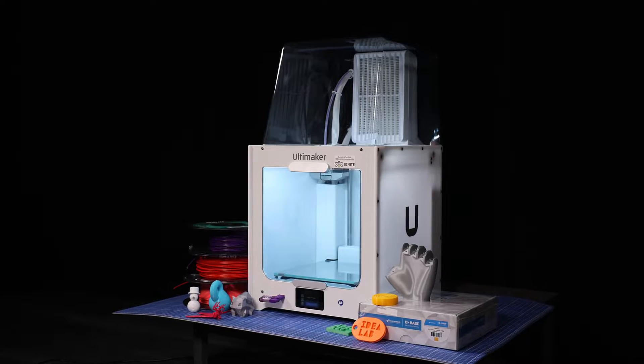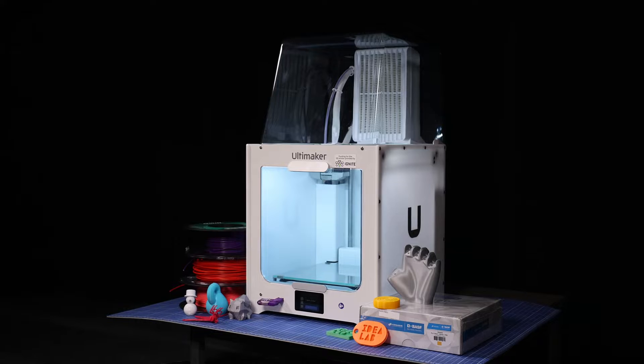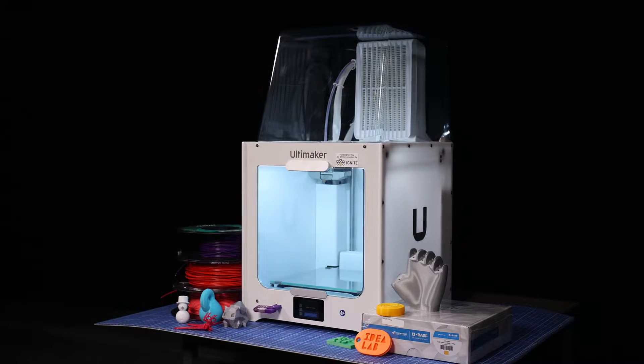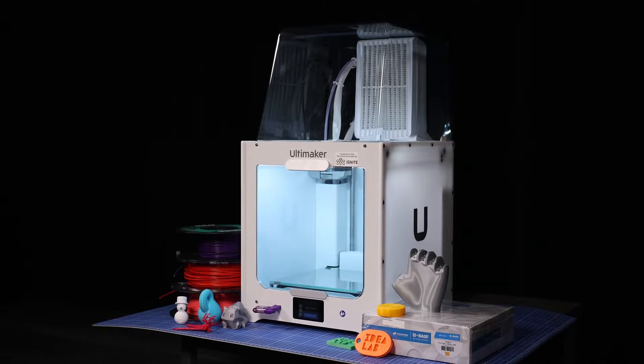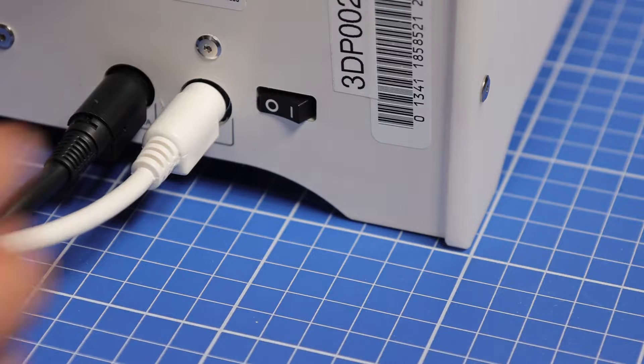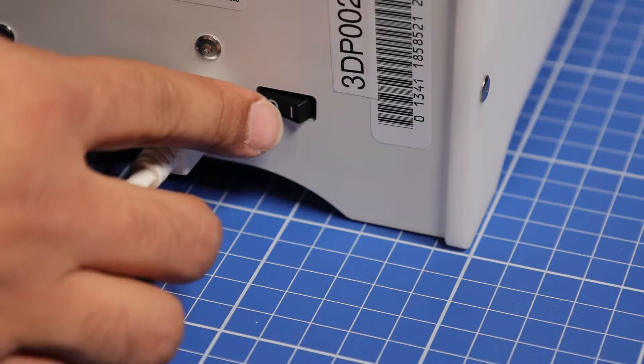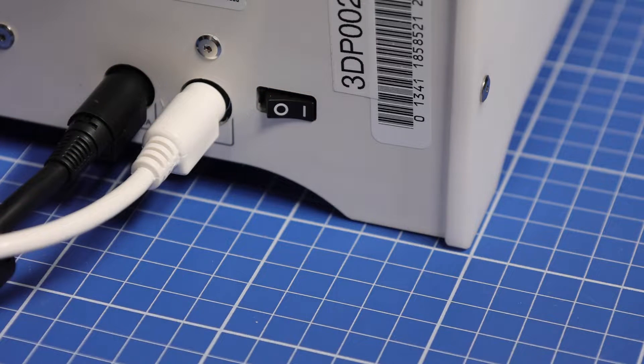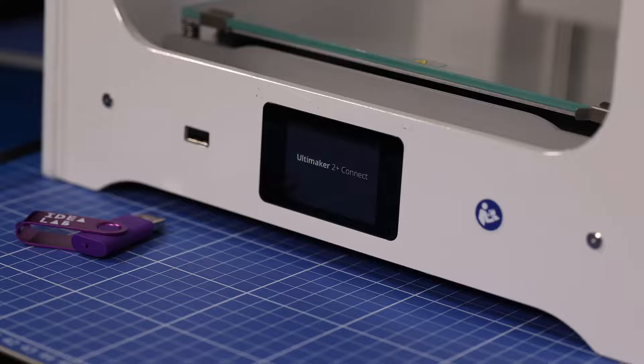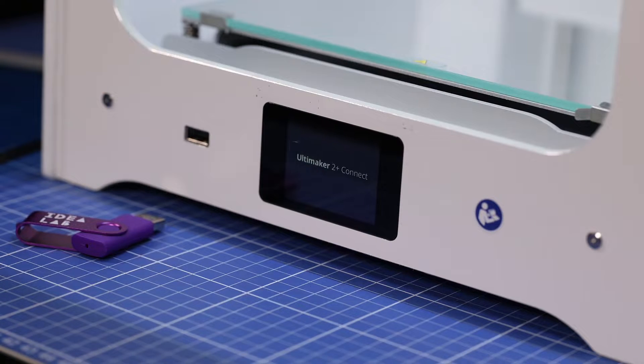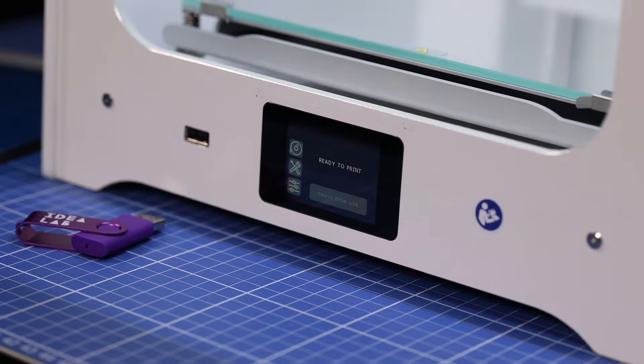We typically turn on our 3D printers at the start of each day, but in case the 3D printer is turned off, you simply turn it on with the power switch at the back. Please note that the startup procedure can take a few minutes, so budget some time to let it boot up.